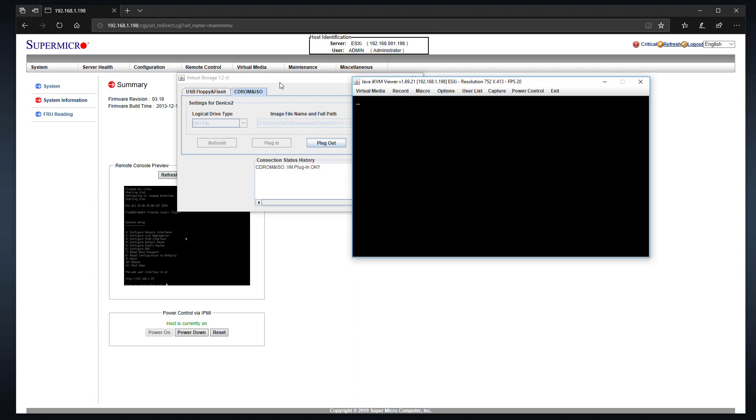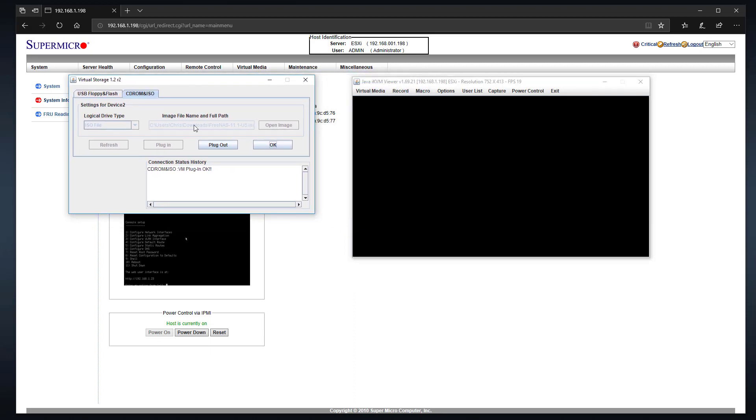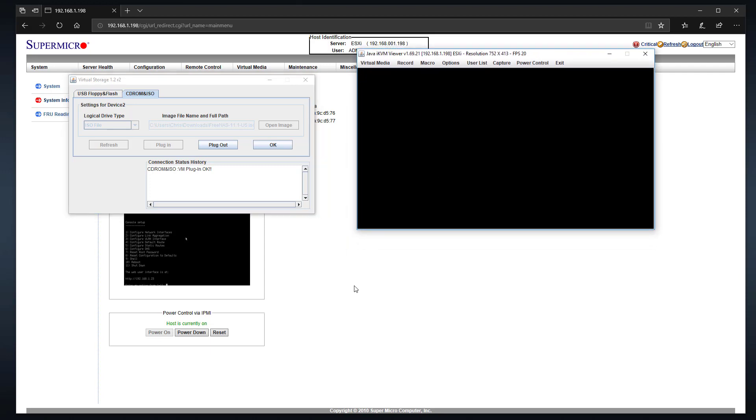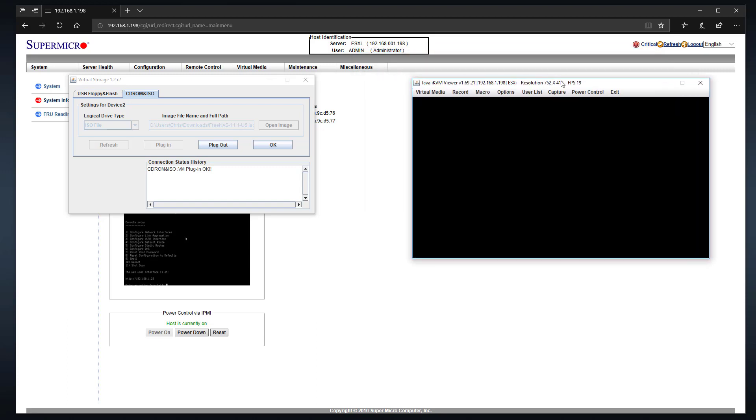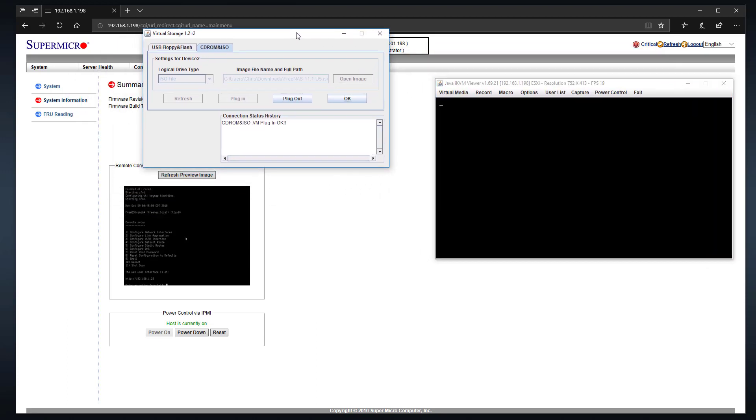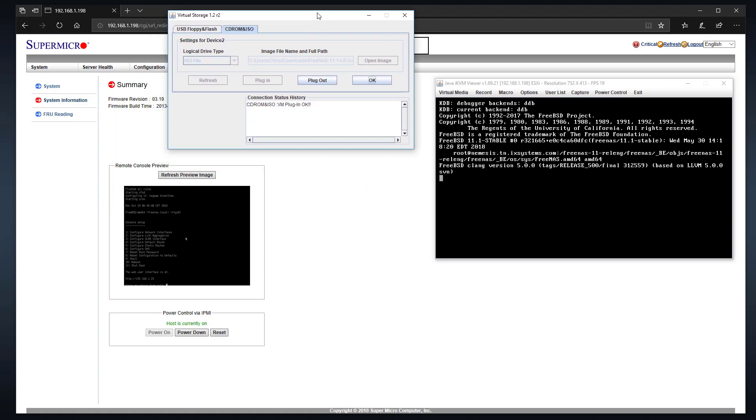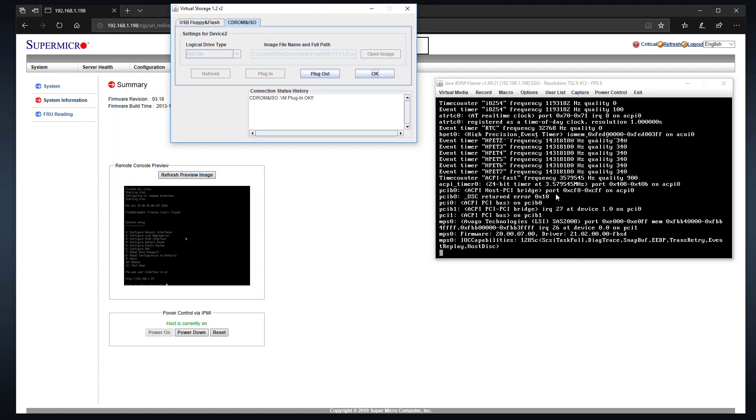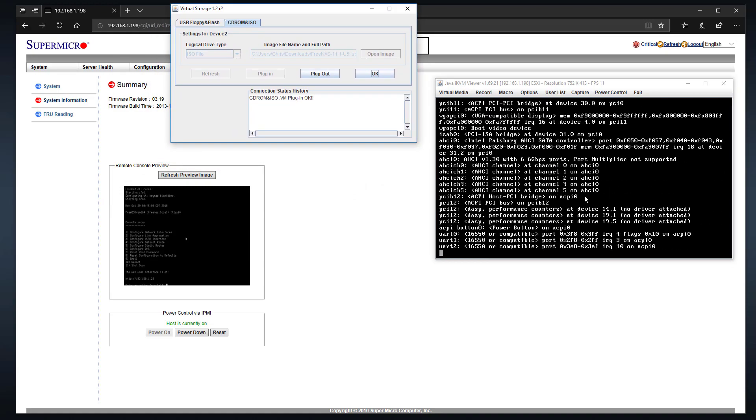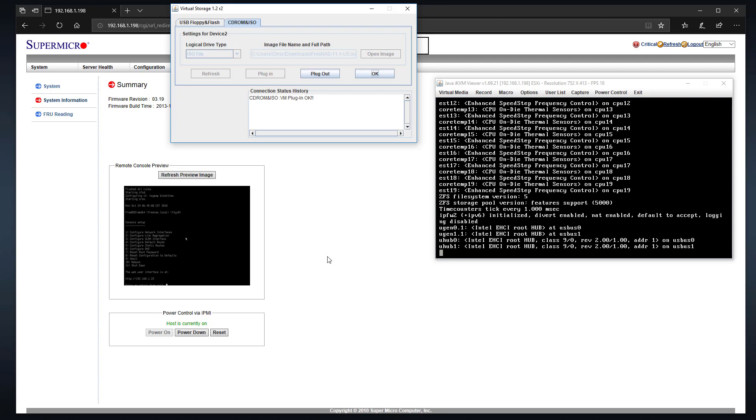Once you boot up off of that FreeNAS installer, that'll give you all the ability that you need to install FreeNAS. That's going to take a minute because even though it's a virtual CD-ROM, it's not super fast. Probably faster than a real CD-ROM, but still takes a minute to boot.